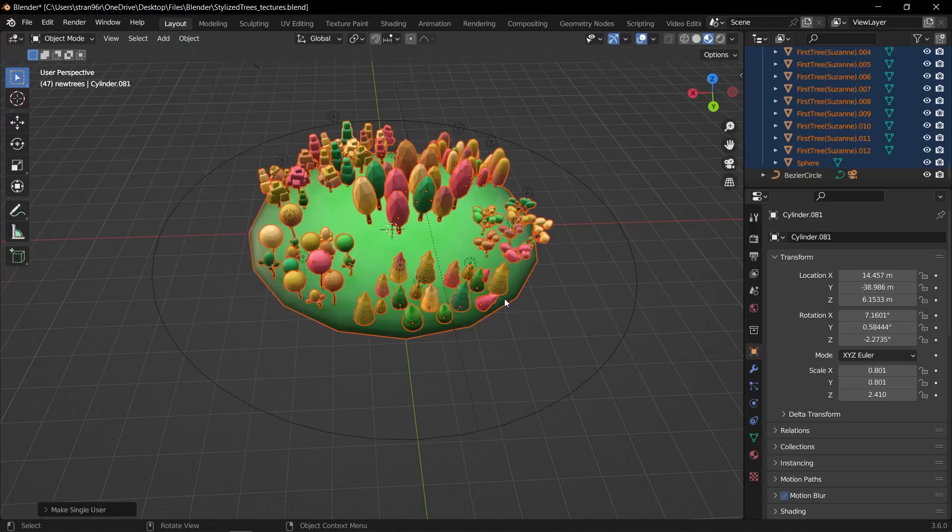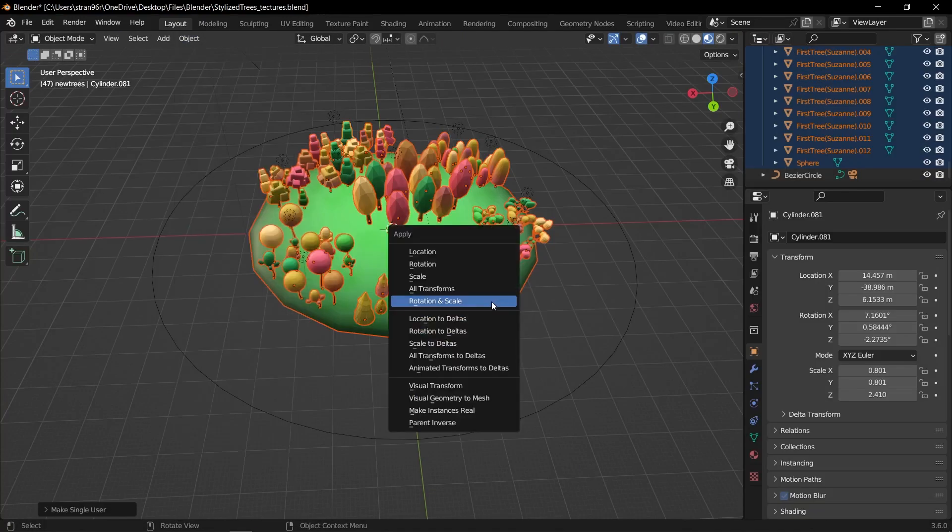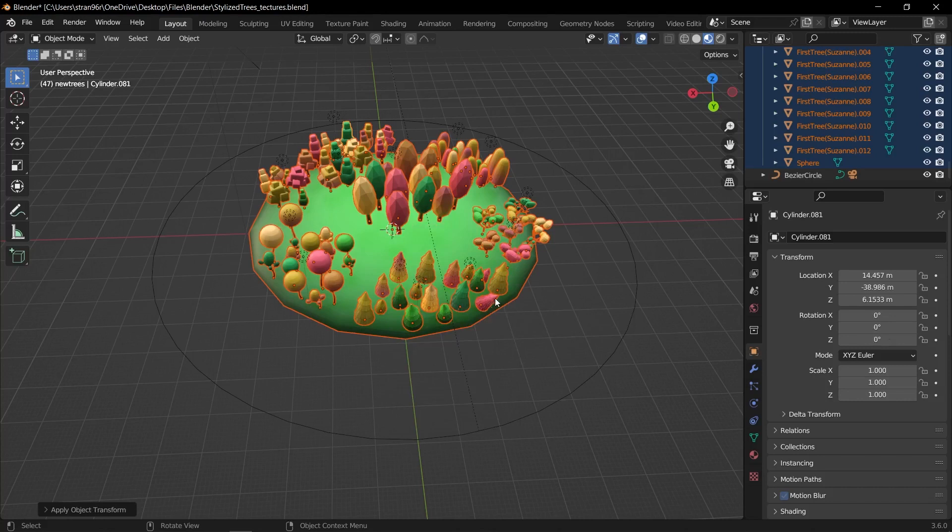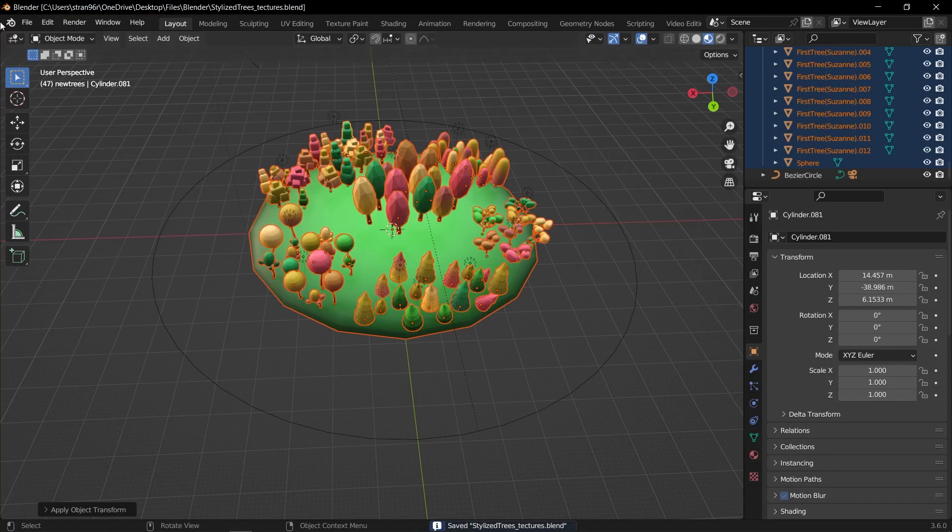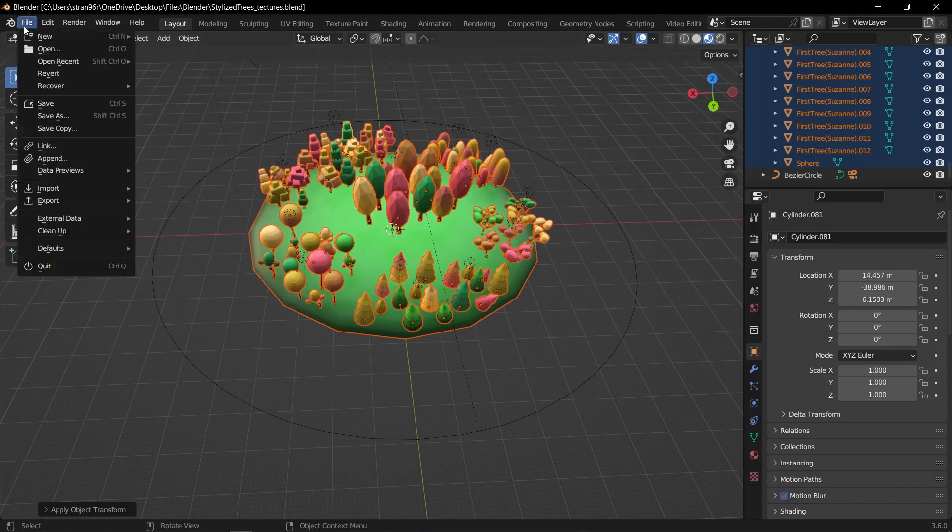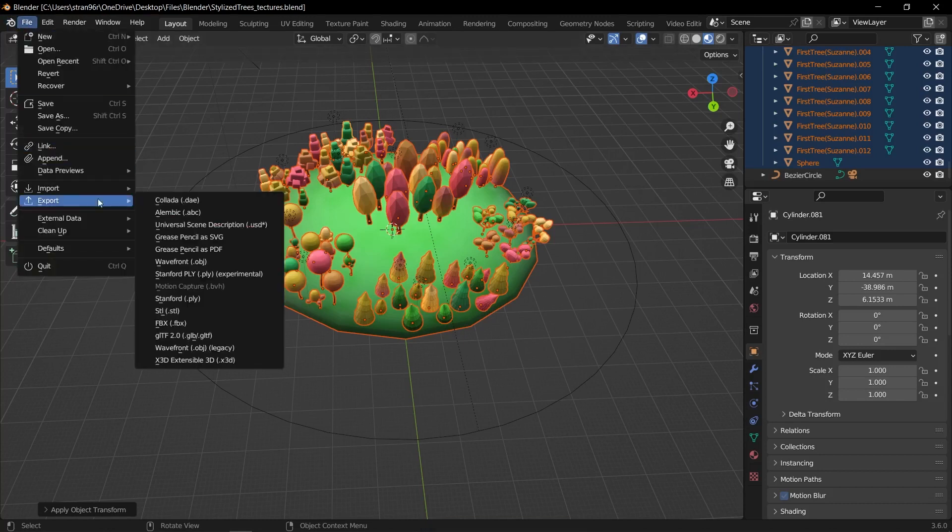In order to export trees into Unity, select the objects you want to export, then apply their rotation and scale by pressing Ctrl A and choosing Rotation and Scale from the apply menu. Go to File, Export, FBX.